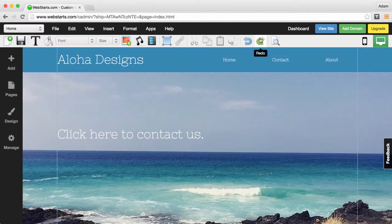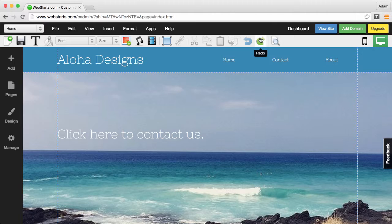Hi, in this video I'm going to show you how to create a mail to link using webstarts.